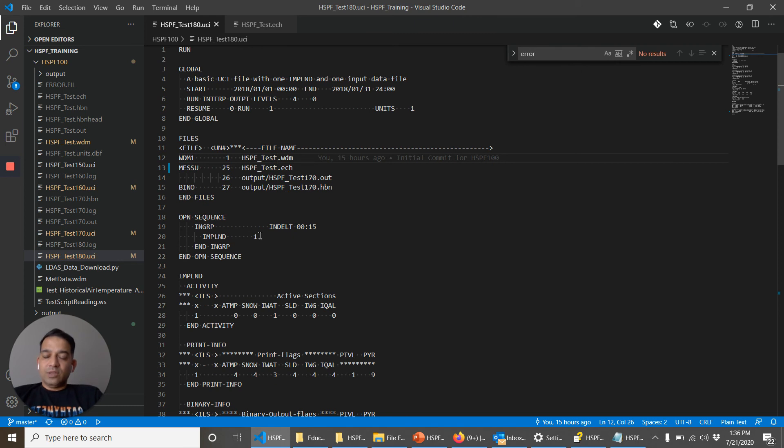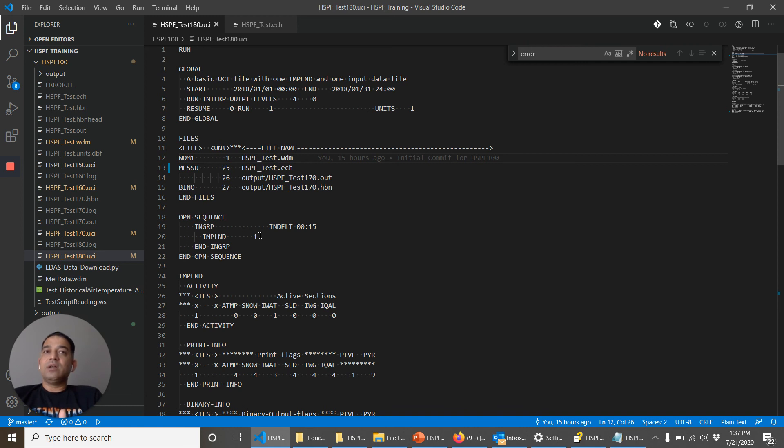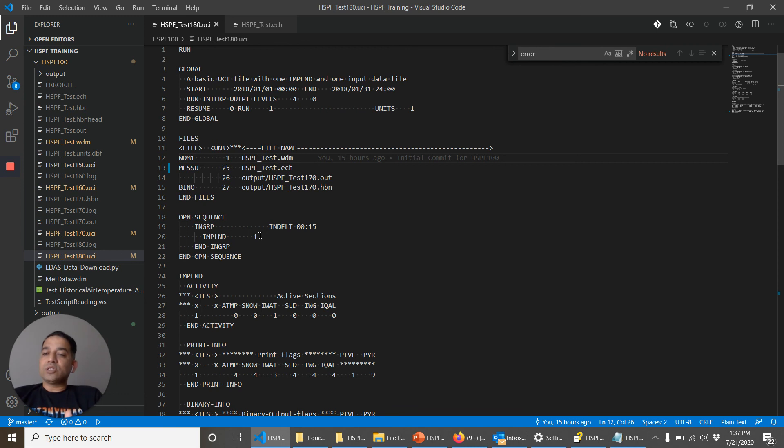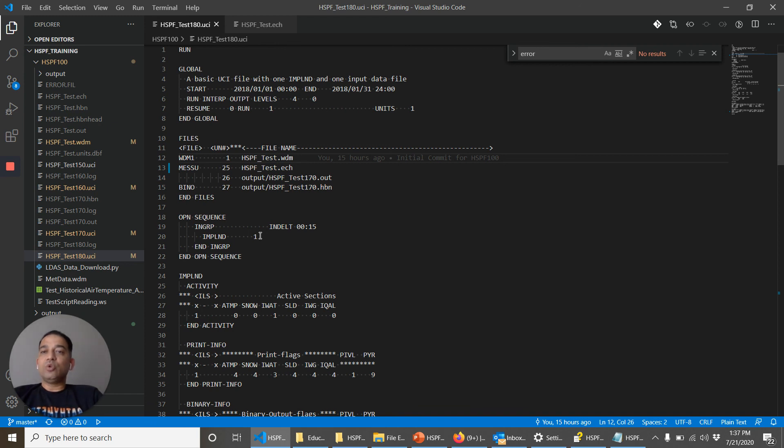In this course, we learned about how to view time series data, how to download time series data, how to edit time series data, how to import time series data in a text format, what is the structure of a simple UCI file, how to get output from a UCI file in text and binary format and WDM format, and how to resolve some of the common issues.